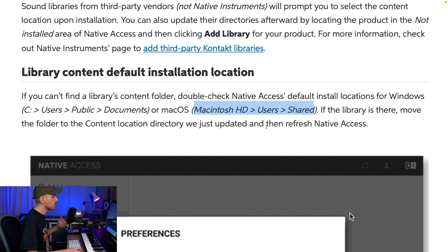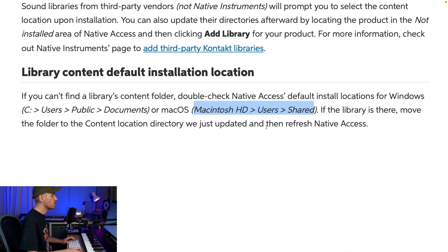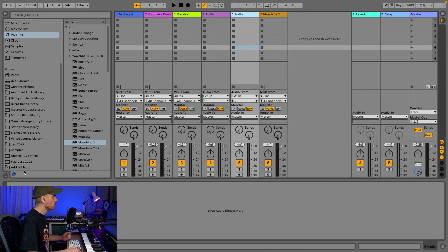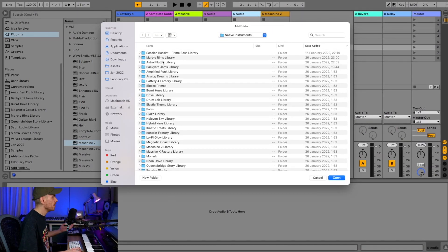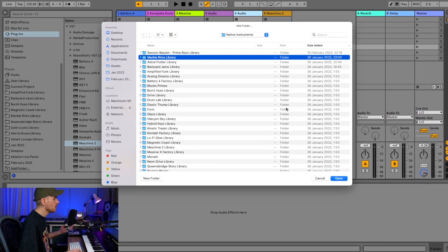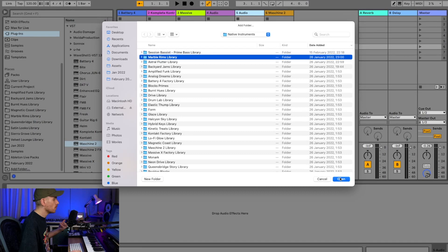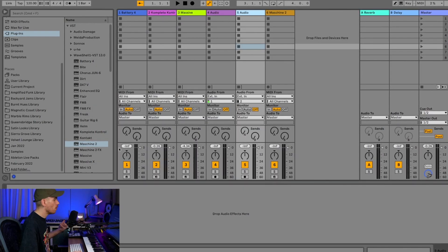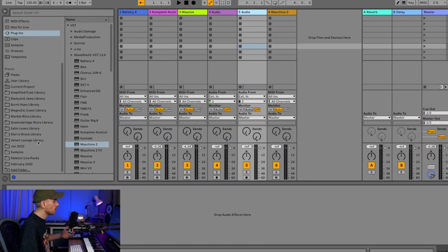You just hit Add Folder, find the expansion that you're interested in, click on the folder, and press Open. It will add the folder into the places.